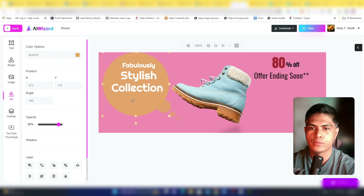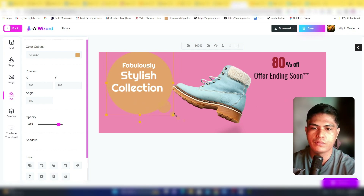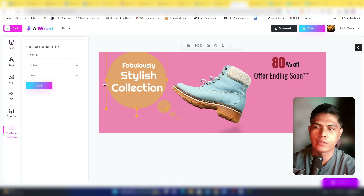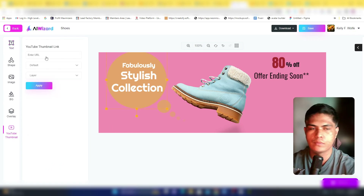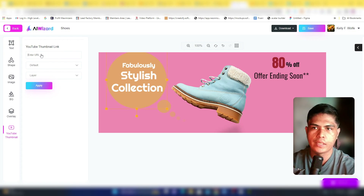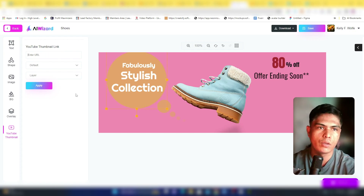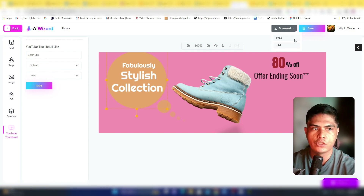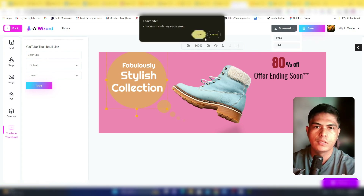You have total control over the background color and all elements, so you don't need to pay for Canva's monthly subscription. You can add overlays, shapes, and text. You can also grab a YouTube thumbnail by pasting the URL and clicking Apply, then download as PNG or JPEG.